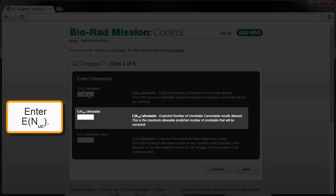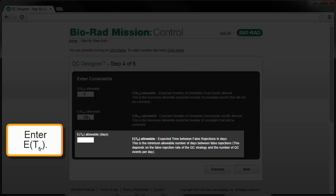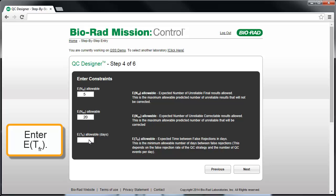While the tendency might be to input a very low number for ENUC, consider that this may not be a realistic design constraint. Rather, start with a value of about half the average number of specimens examined between QC events, which will allow more flexibility in finding a QC strategy solution. This ENUC allowable is set as a default for all analytes on this instrument, but the value may be adjusted later for individual analytes. The third entry in Step 4 is the minimum allowable EDFUR, which represents the expected time in days between QC false rejections. QC strategies will be sought with predicted lengths of time between false rejections that are greater than or equal to the minimum allowable EDFUR. To allow flexibility in finding a QC strategy solution, consider starting with an EDFUR value of 30 days. Click Next.